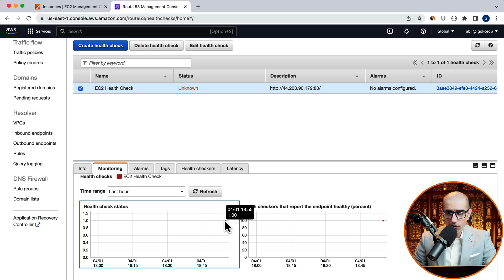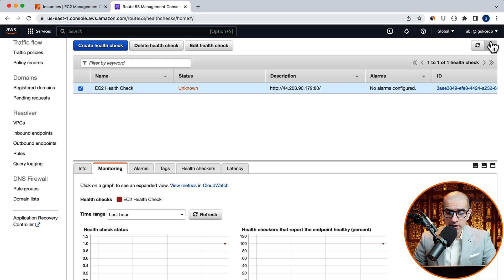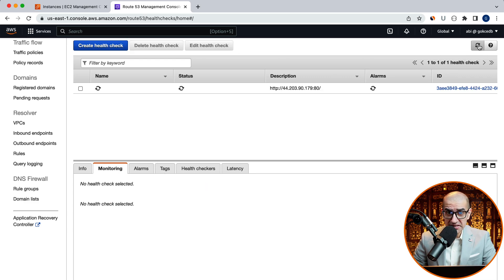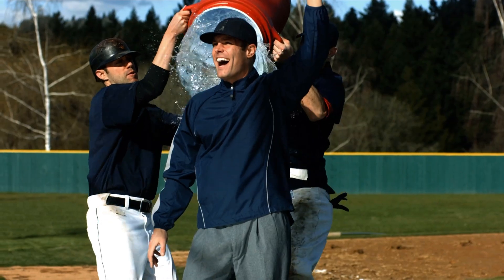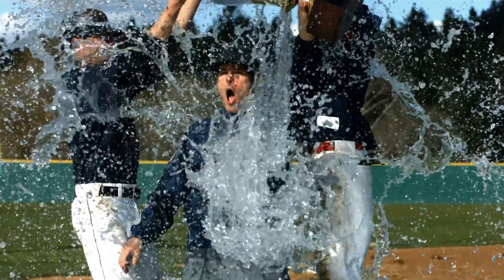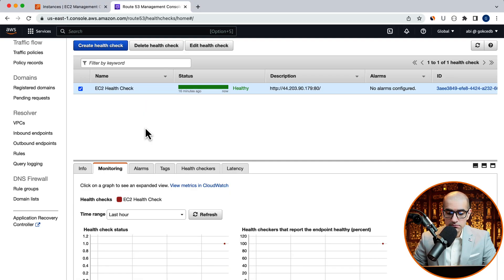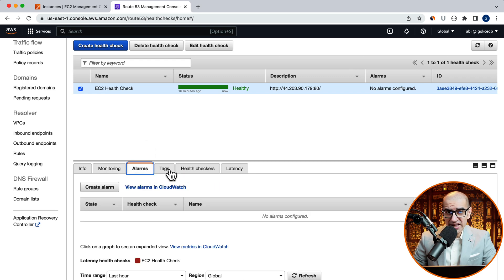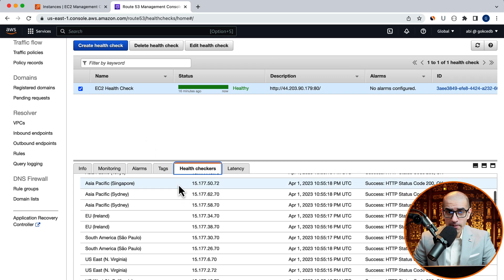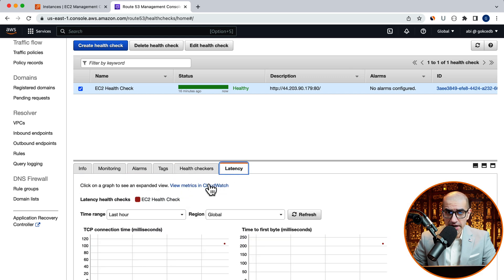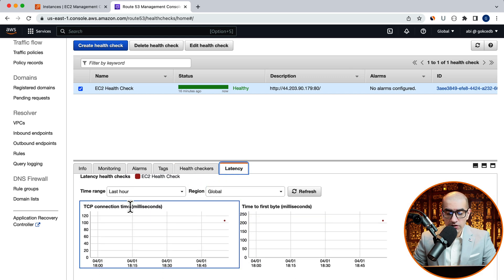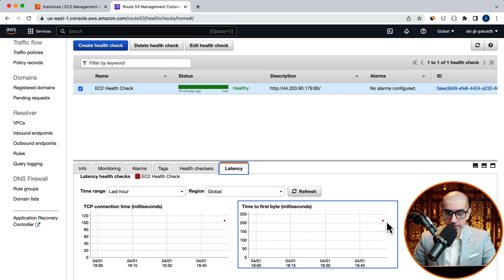Now, if you click on the refresh button in the top right corner, your EC2 health check status should change to healthy. To check where the health check is being performed from, navigate to the health checkers tab. You can also see your latency graph in the latency tab.